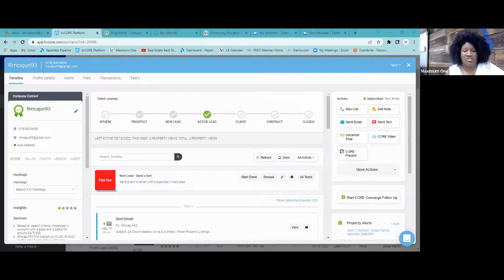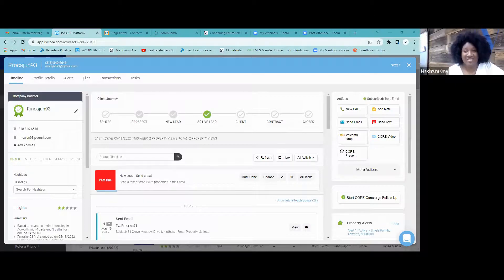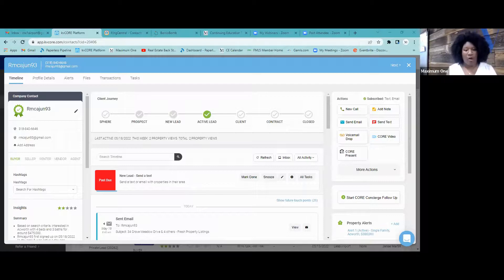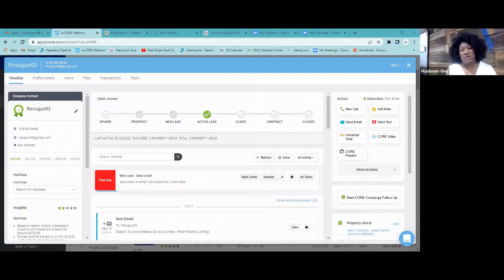Contract means contacts who are in the buying or selling transaction process — you have a transaction and things are rolling with that process. Close means the contact has completed their transaction. That's what these statuses are for.